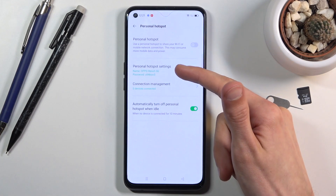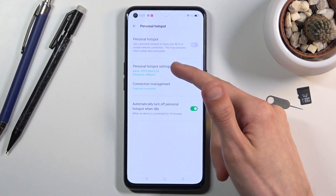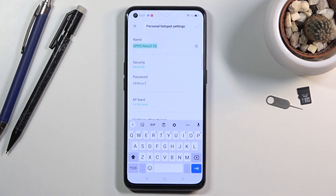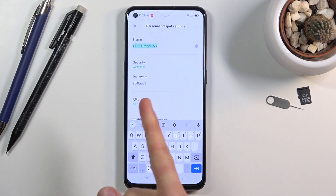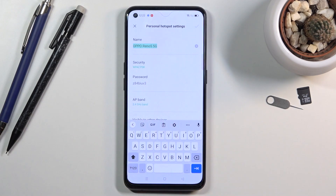From here, tap on personal hotspot settings and you can now customize the settings. I recommend you do that right from the start, because you will need the password to connect. By default it is just some random password, so either write down the default one or create your own.